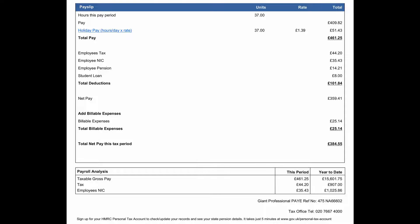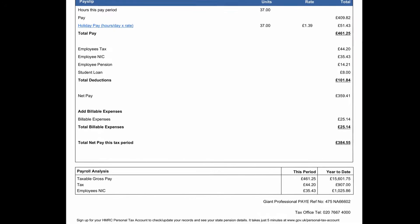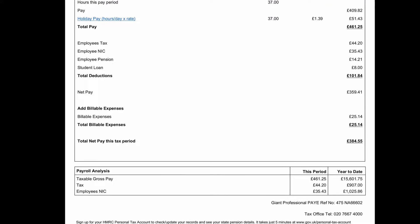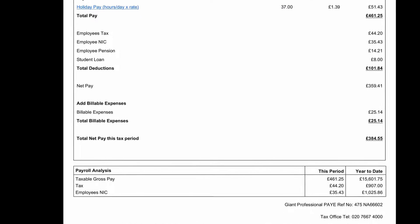From this amount we deduct PAYE tax, employee national insurance contributions, and any other payslip deductions such as student loan contributions, to arrive at your net pay. If you have been paid any expenses, these are added to your net pay to provide a total payment for this period.